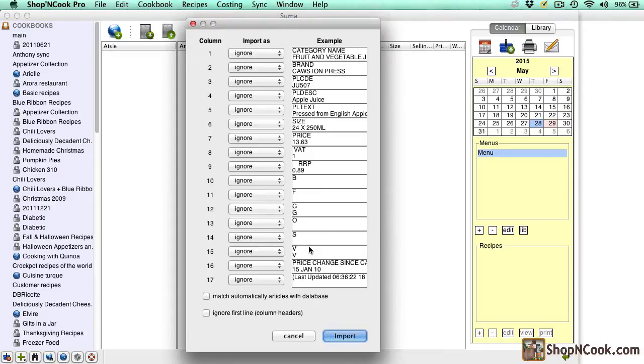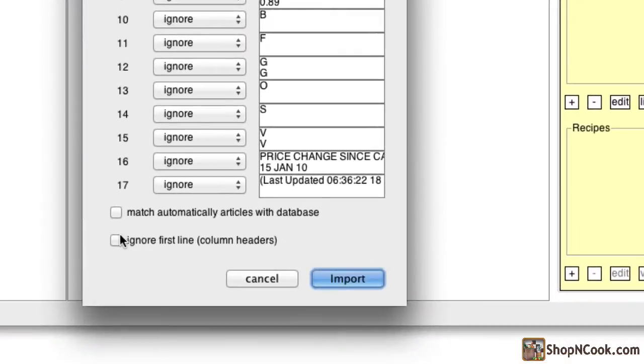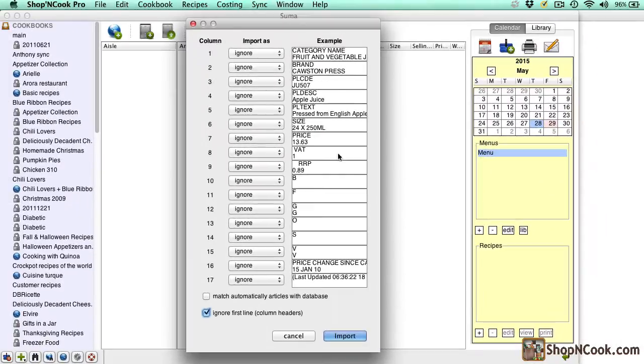Here you can see the two first lines of each column of the file. The first line is a header in our case and I select to ignore it so that it is not imported as a product. Next, you have to indicate to the software what is the content of each column.